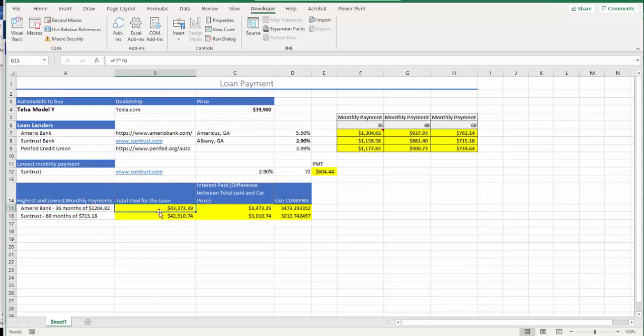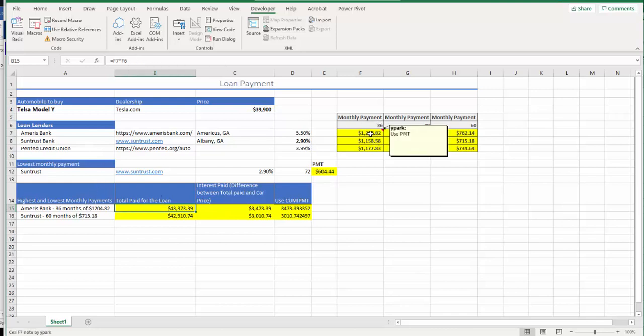Okay, so with that, what we try to do next is find total amount paid for the loan. So how are we going to find it? You take the monthly payment, which is the 36 months for Ameris Bank, the monthly payment which is located in F7, times 36.